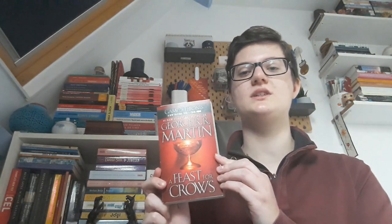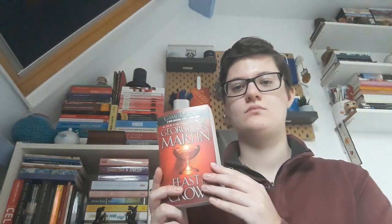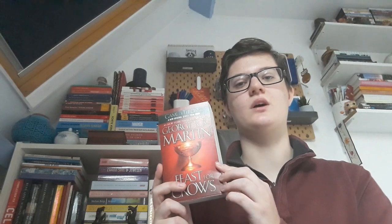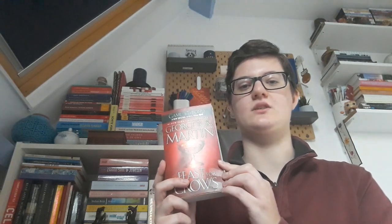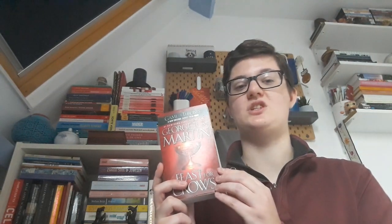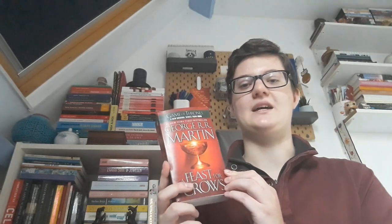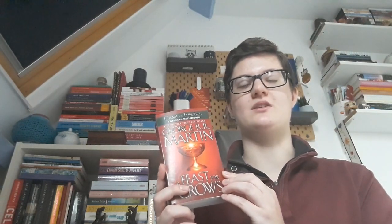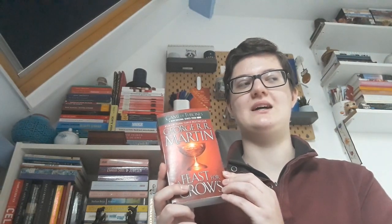The first book is A Feast for Crows by George RR Martin. This is the fourth book in the A Song of Ice and Fire series by George RR Martin. And I put this one down because I'm halfway through, by the way.